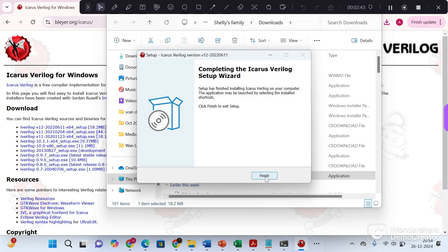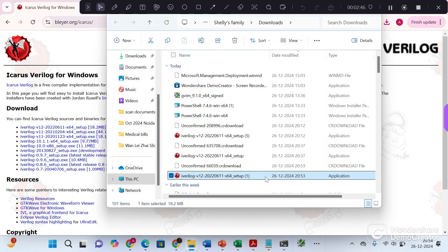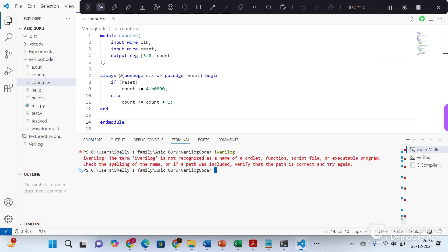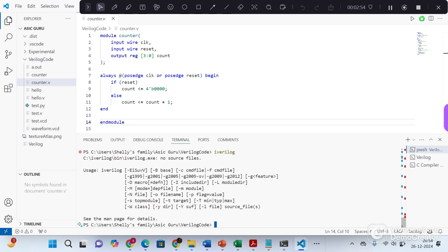So installation is finished now. Now go to VS code. Now again type iVerilog. Now you can see this command is recognized.